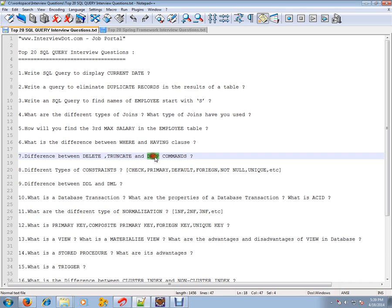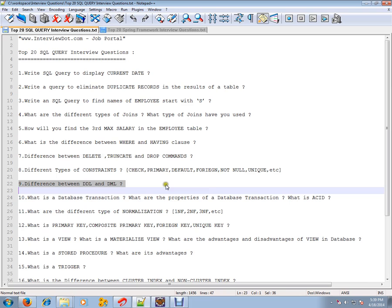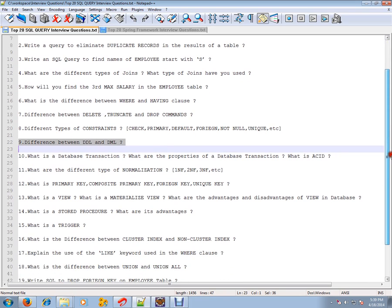Different types of constraints: CHECK, PRIMARY constraint, DEFAULT constraint, FOREIGN KEY constraint, NOT NULL constraint, UNIQUE constraint, etc. Difference between DDL and DML: Data Definition Language and Data Manipulation Language.